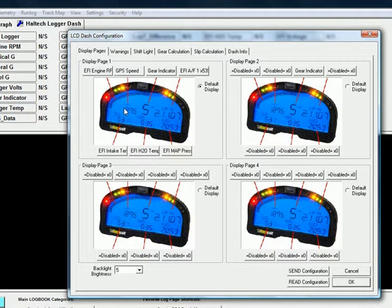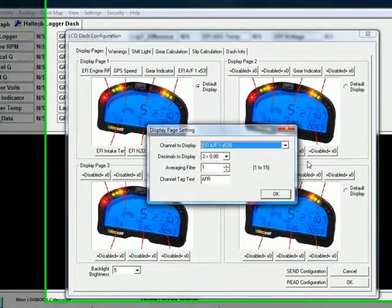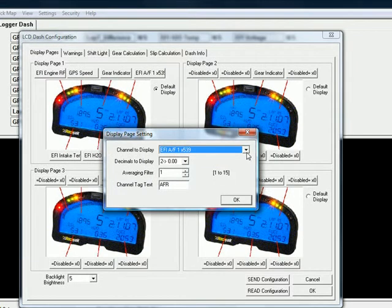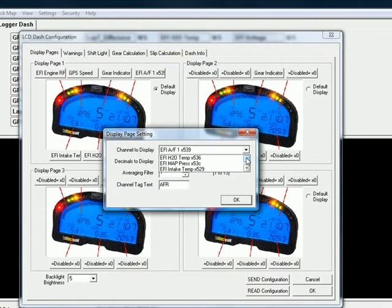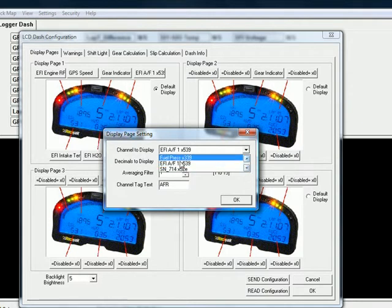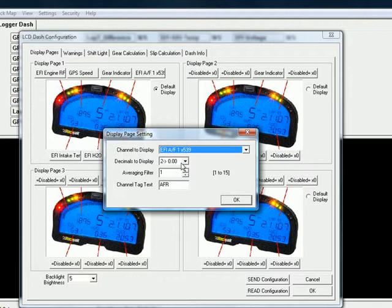We will select which channel we want to display the air-fuel ratio. Click on the channel to display — there will be a drop-down menu with a number of options. Since we want air-fuel, we are going to select EFI AF1 X539. Set decimals to 2 after, averaging filters OK at 1. Whatever you want this channel labeled is what you put here — you can do up to 5 letters, so we are doing AFR.